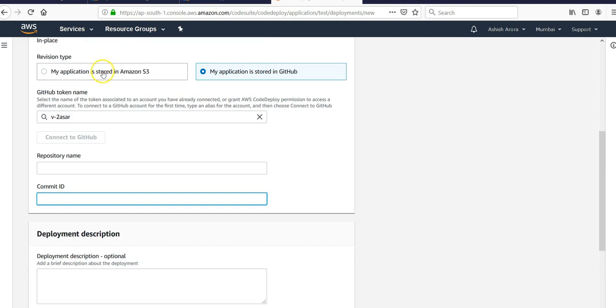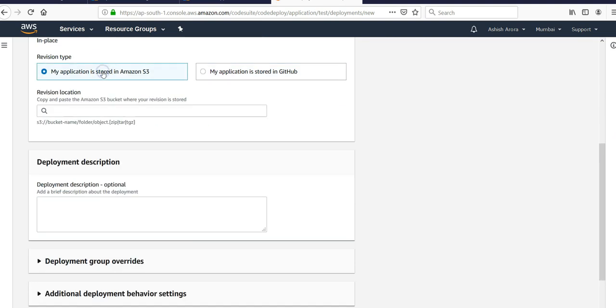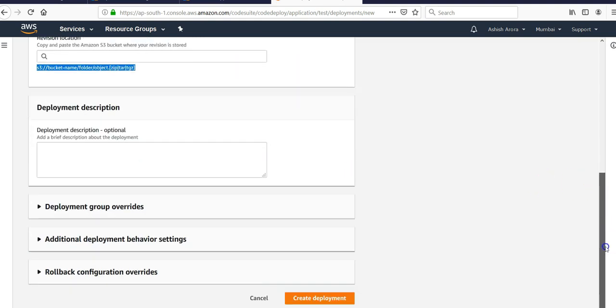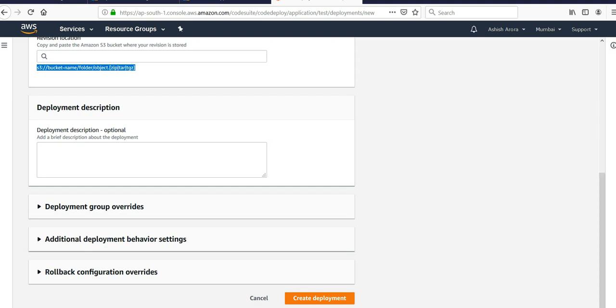If using Amazon S3, just mention the name of the bucket and the folder in which the code resides. These are some advanced settings that you can use if you want: deployment group override, additional deployment behavior settings, rollback configuration. After that you will create the deployment.